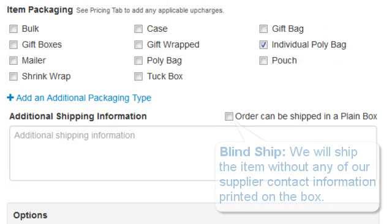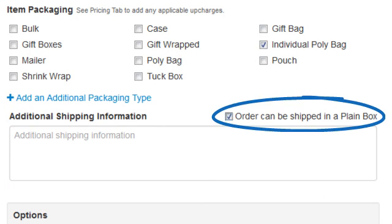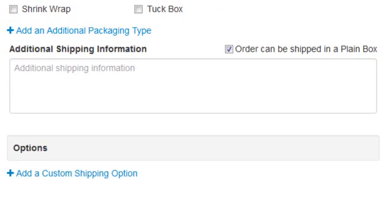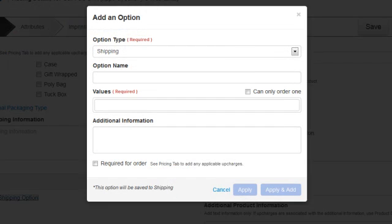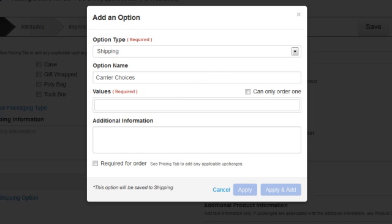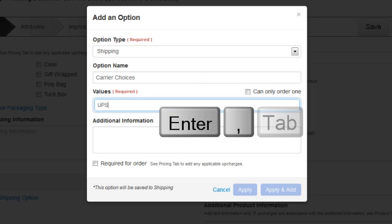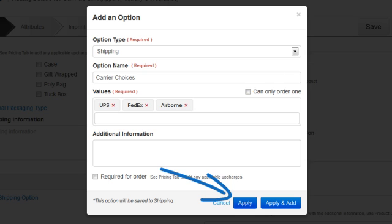If we provide blind shipping — meaning we will ship the item without any of our supplier contact information printed on it — we can check the Order Can Be Shipped in a Plain Box checkbox. We also want to include information about our carrier choices, so we'll click on the Add a Custom Shipping Option link. In the Add an Option window, we'll make sure we're set on Shipping, then in the Option Name section we'll add Carrier Choices. In the Value section, we can type UPS, hit Enter, type FedEx, hit Enter, and then type Airborne, and hit Enter. Now let's click on Apply.